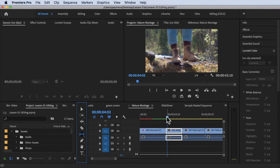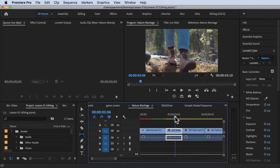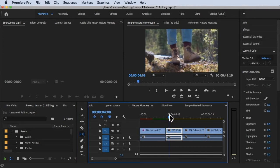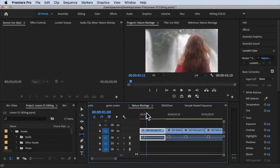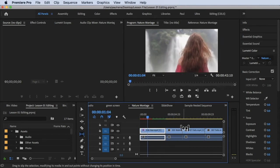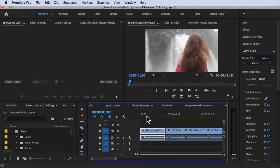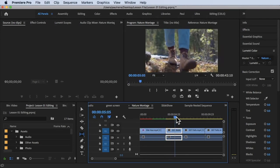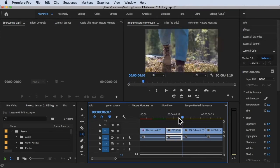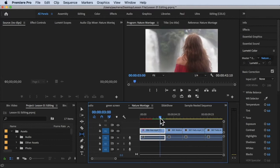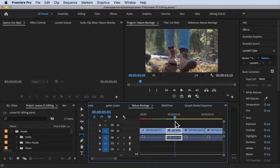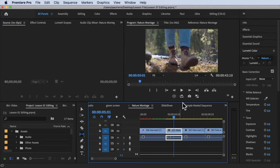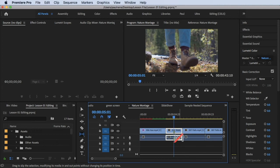Before we start, I want to make sure we're on the same page. We have a sequence here called Nature Montage, and we have three clips: the girl, the foot, and the river. These are our examples for today. We're going to focus on this foot clip right here.